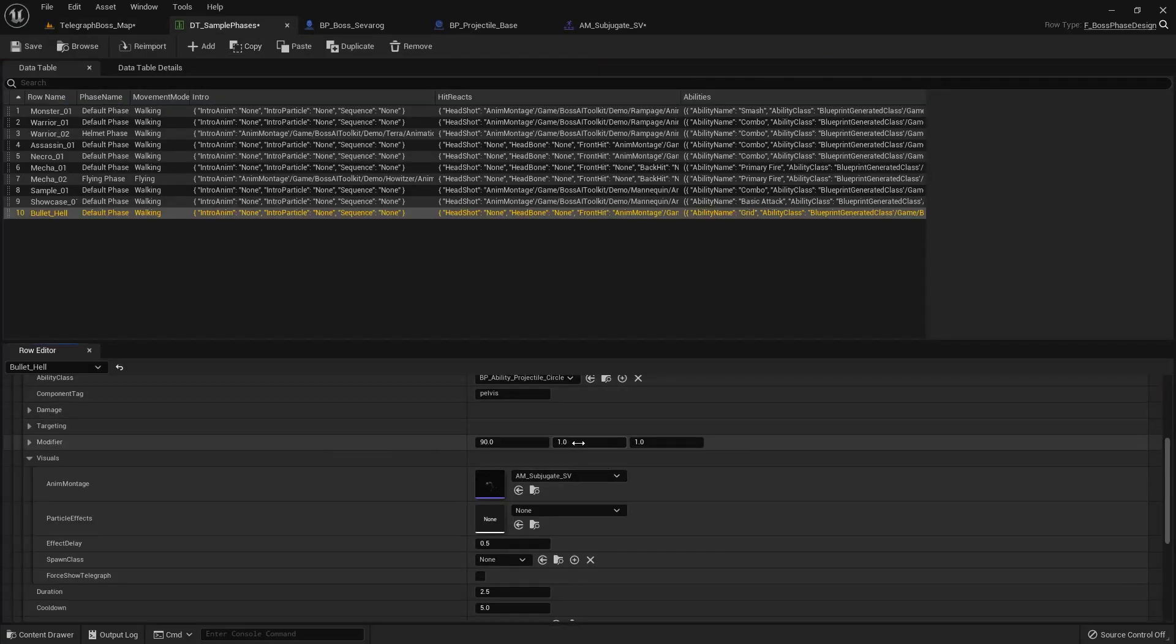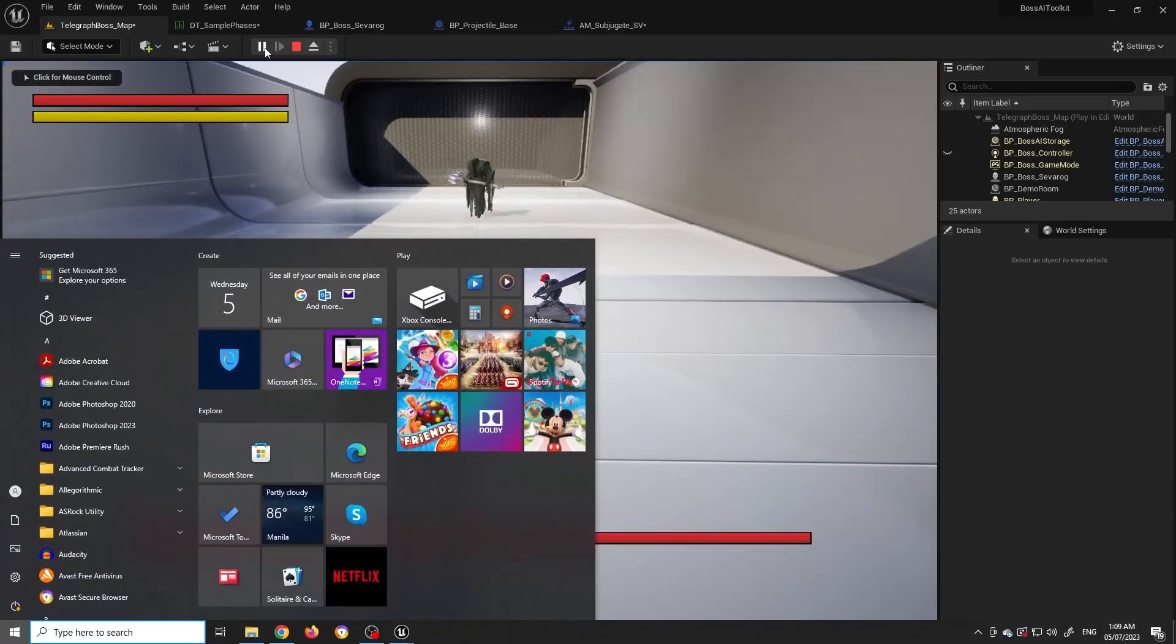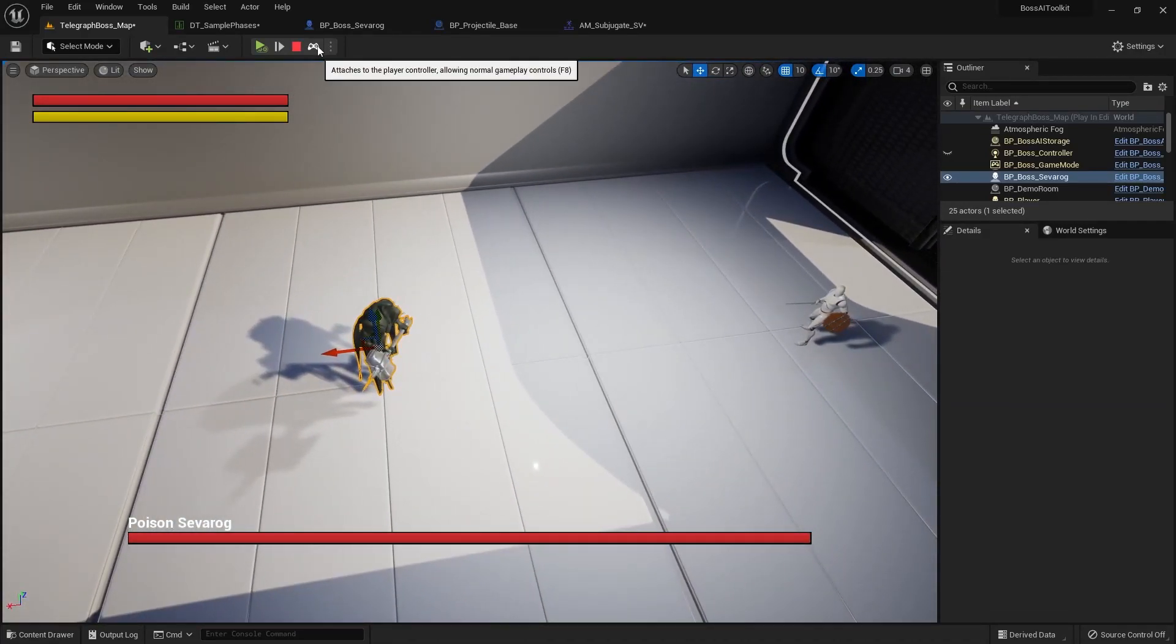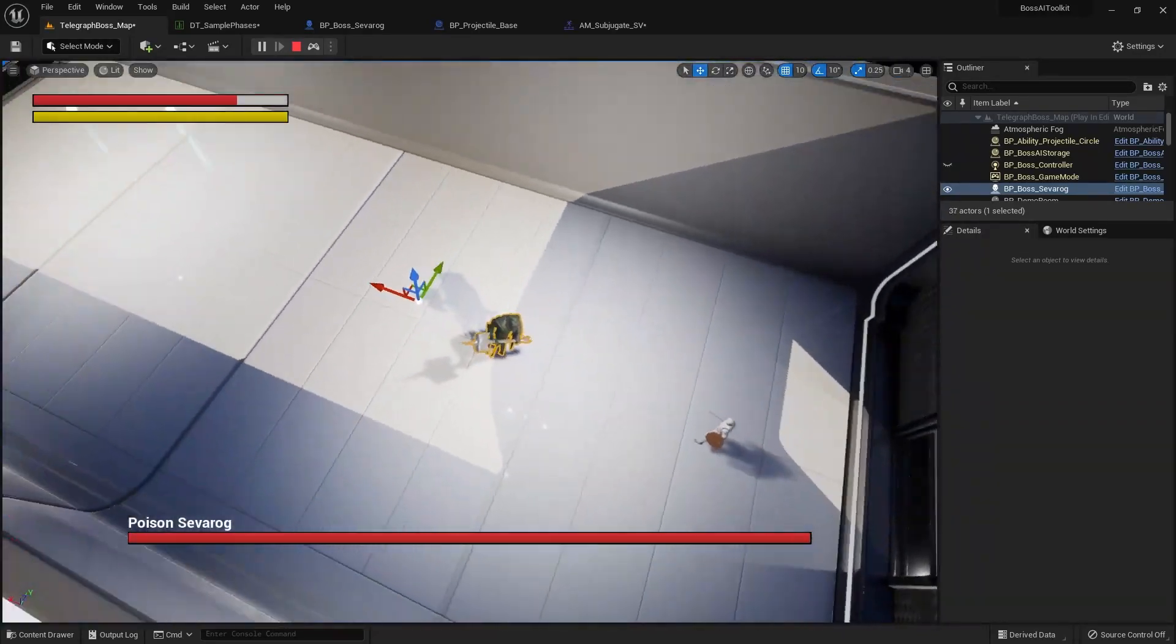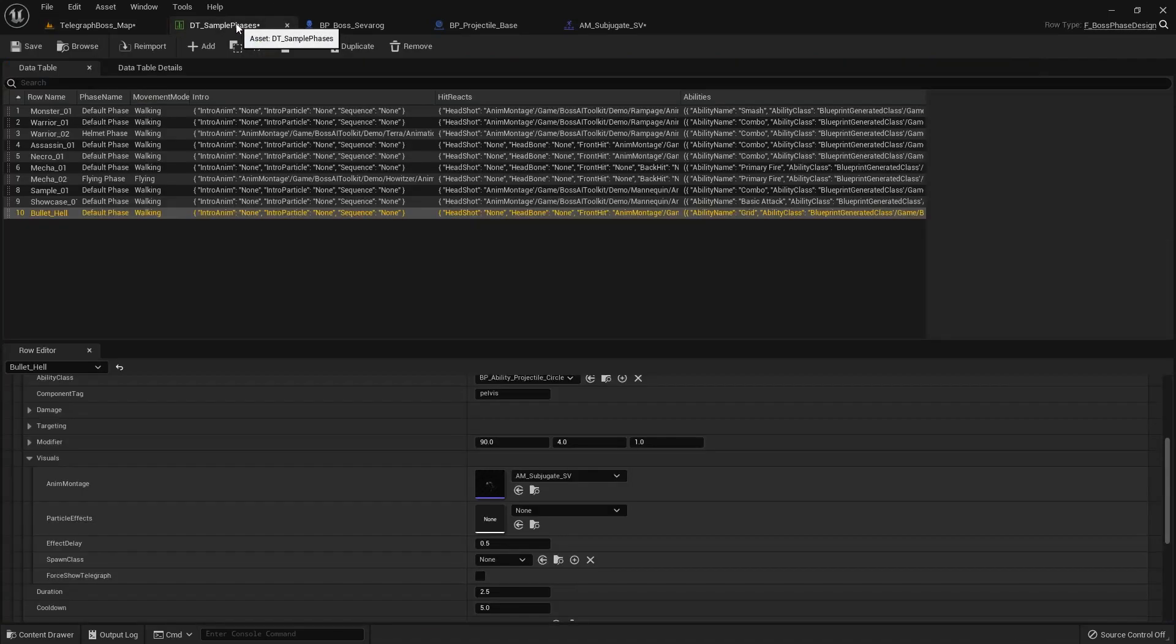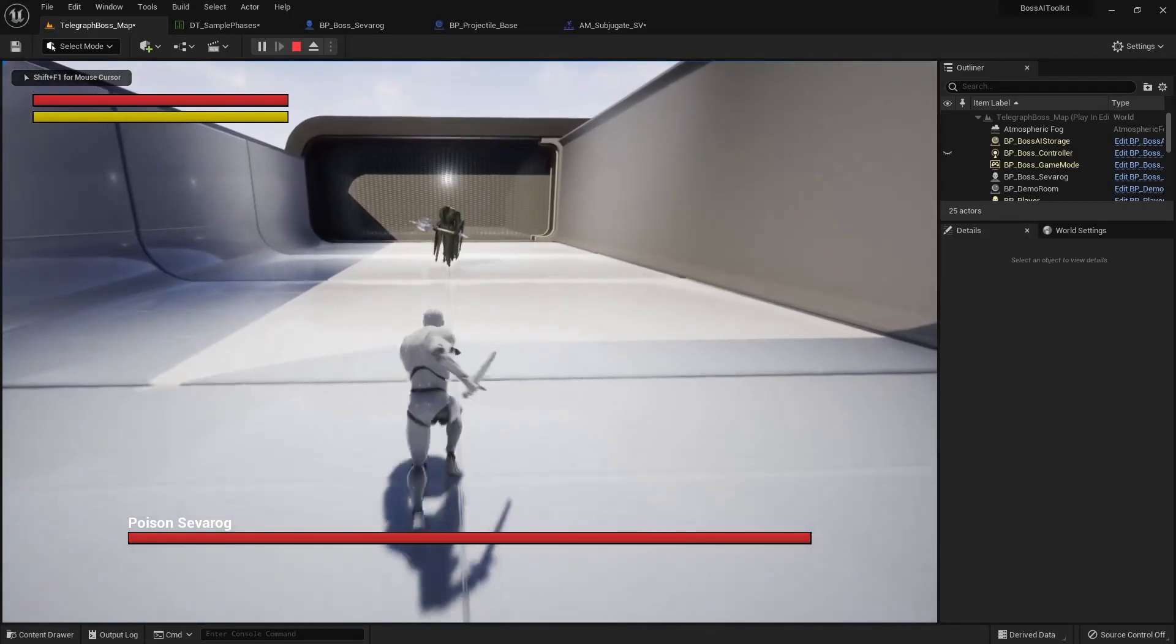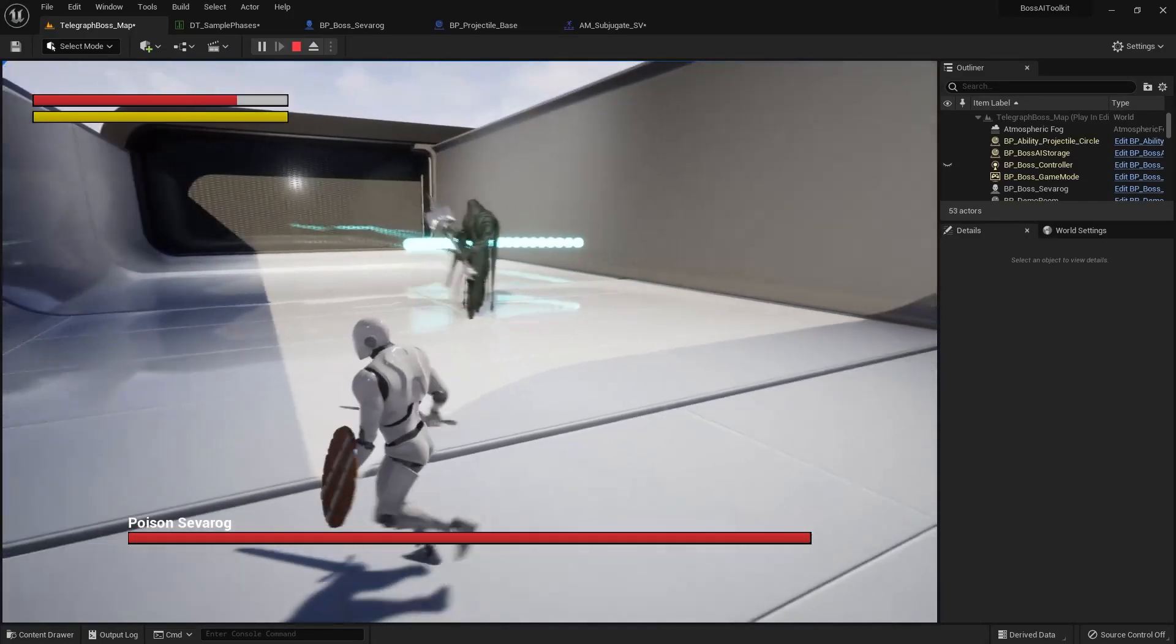But if we set it to like four, it's going to go around four times. Like that. So that's a cool feature. And another one is if we actually set this to something like 0.5, it's only going to summon stuff on one side like so.